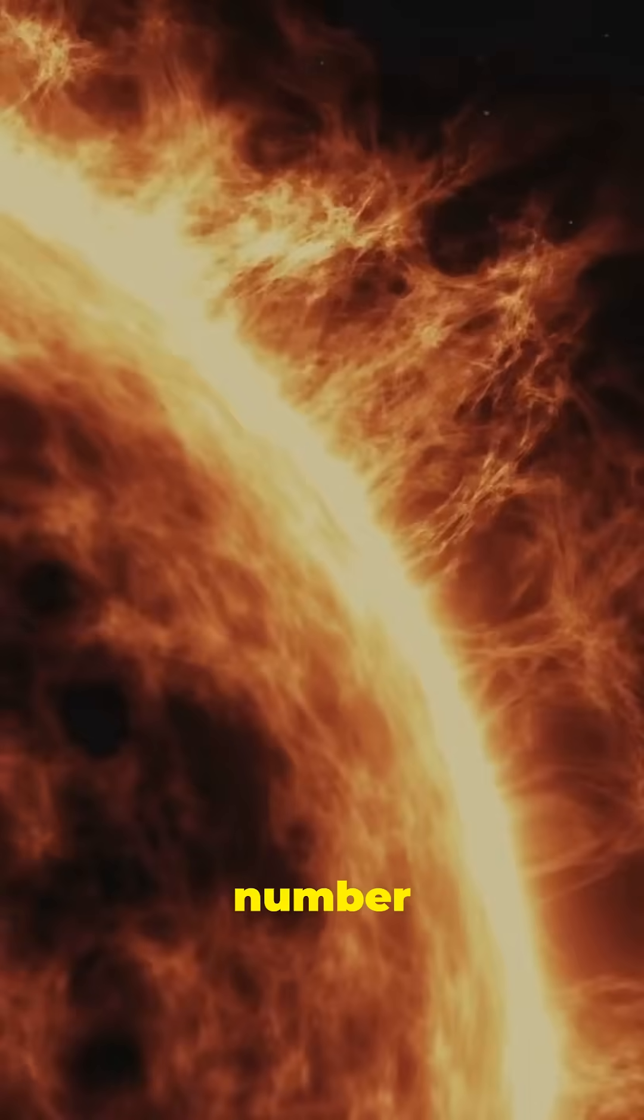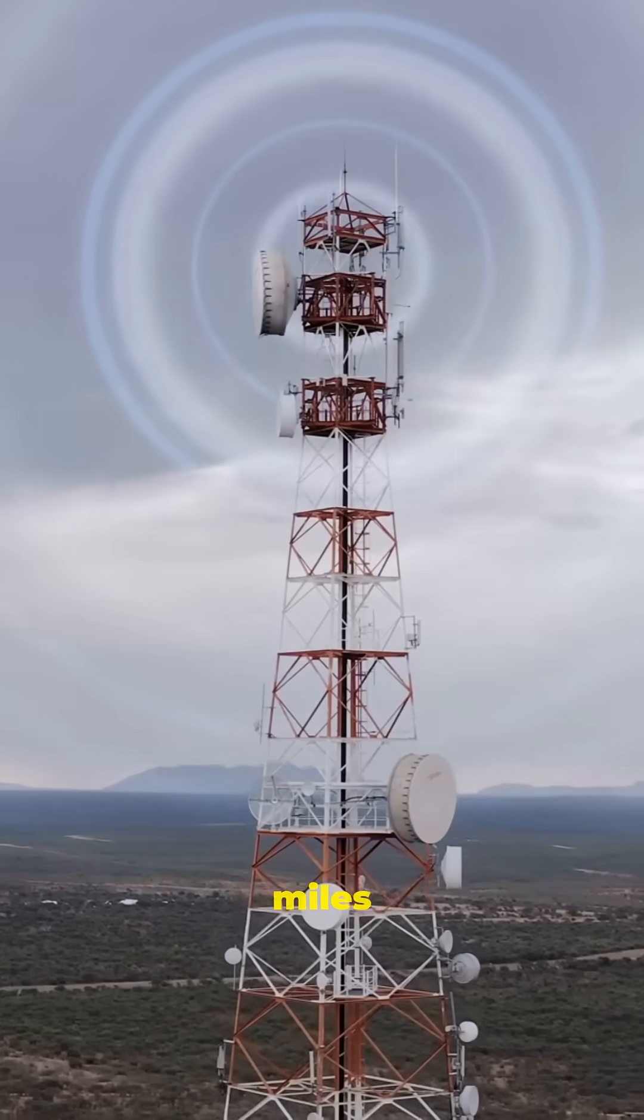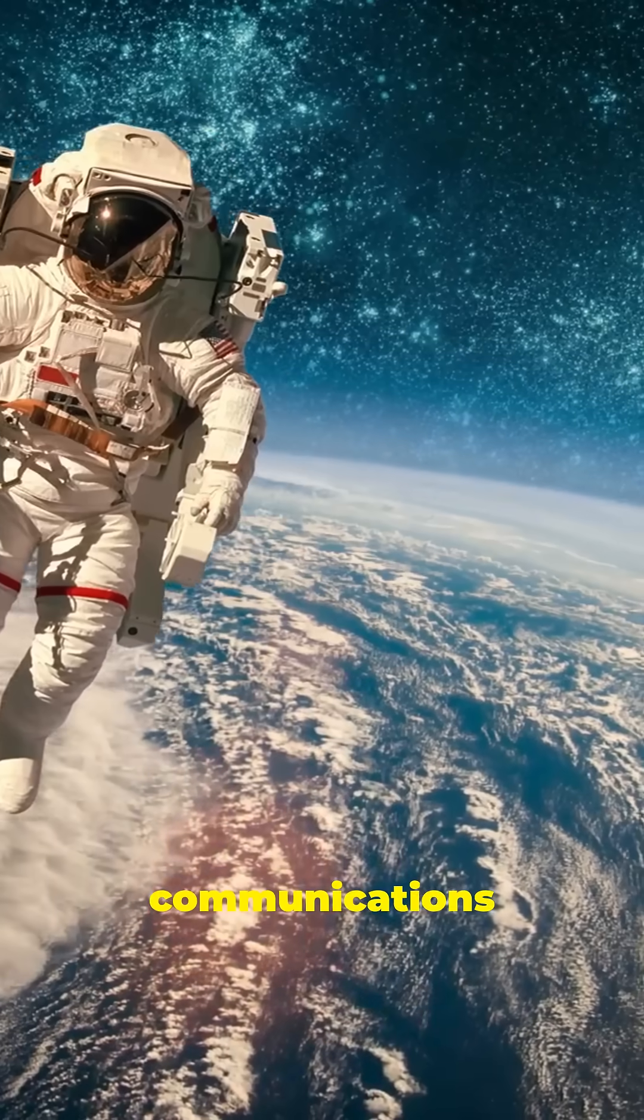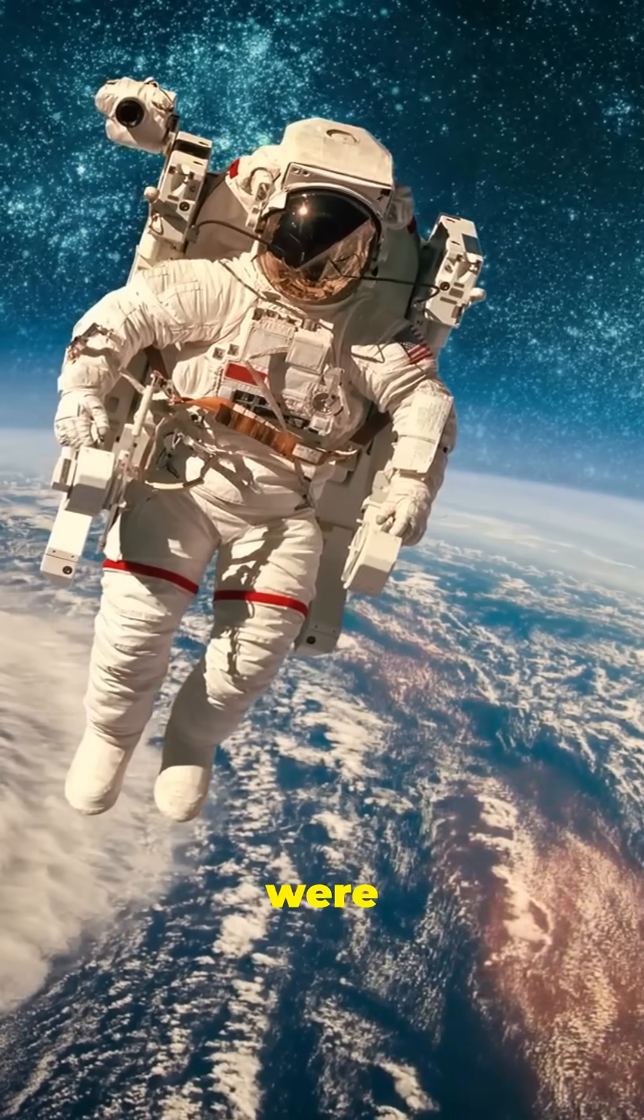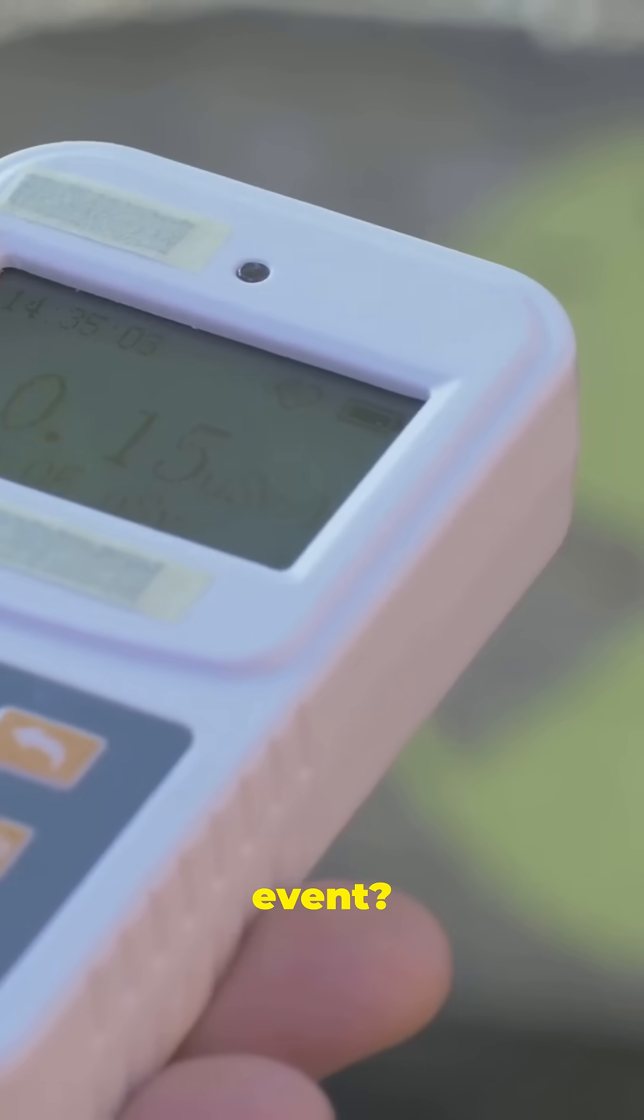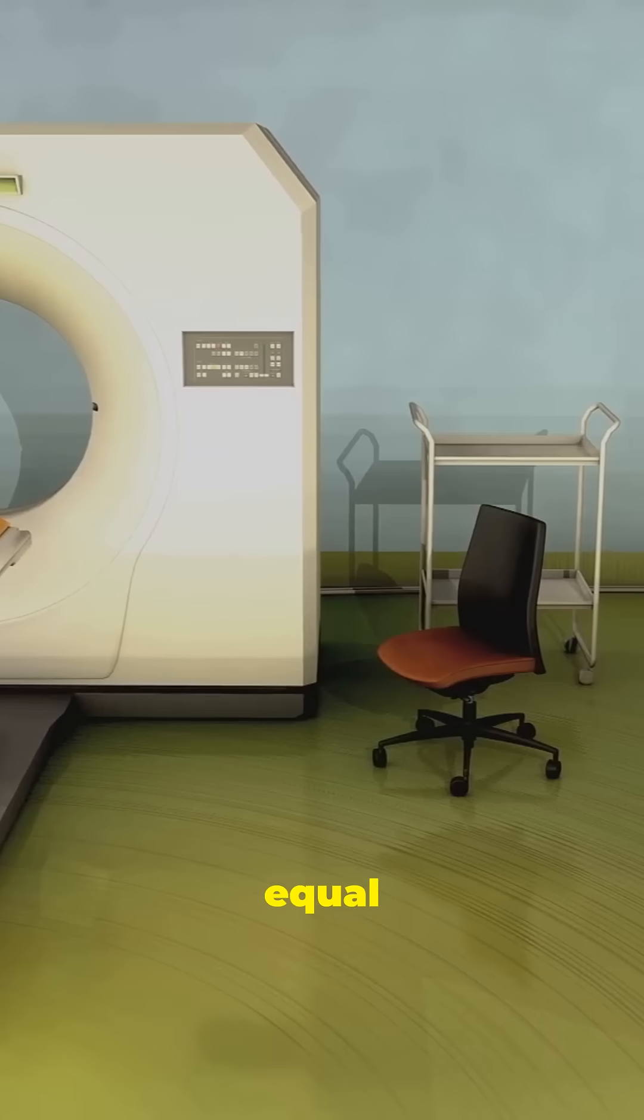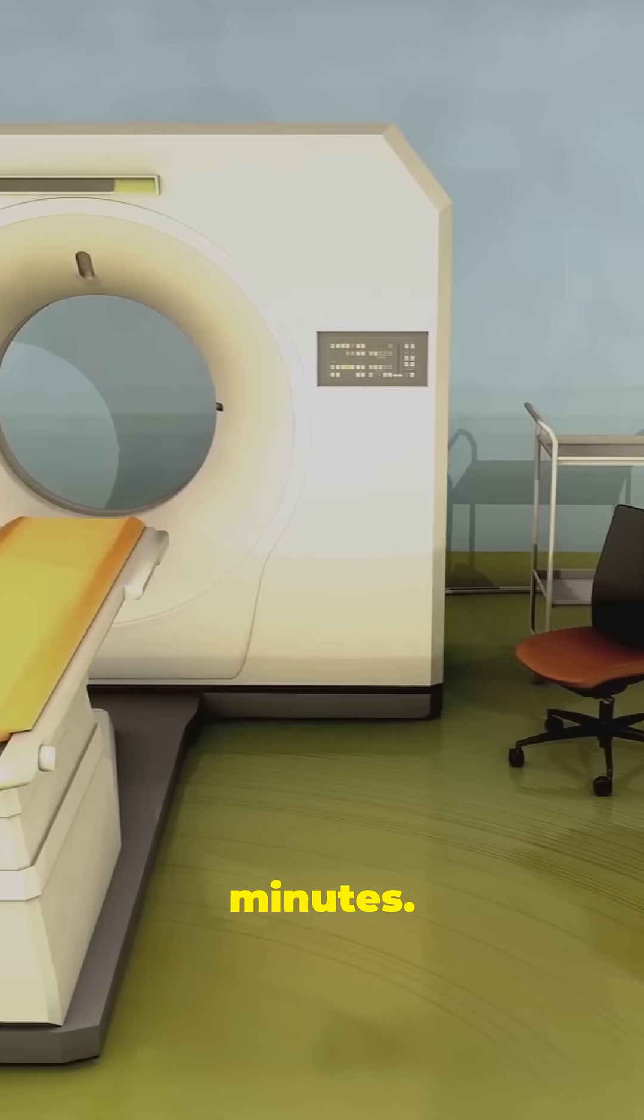Fact number two, the solar storm traveled 93 million miles and still disrupted radio communications across Earth. If you were an astronaut in space during this event, your radiation exposure would equal 10,000 chest X-rays in minutes.